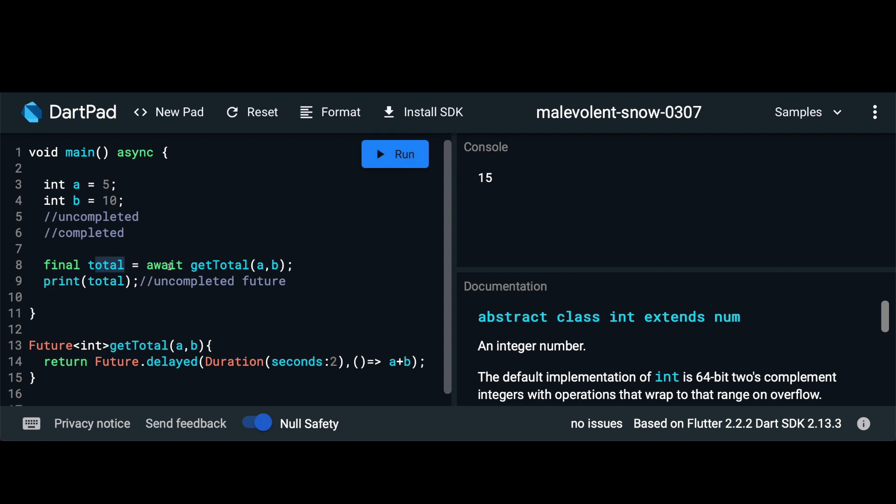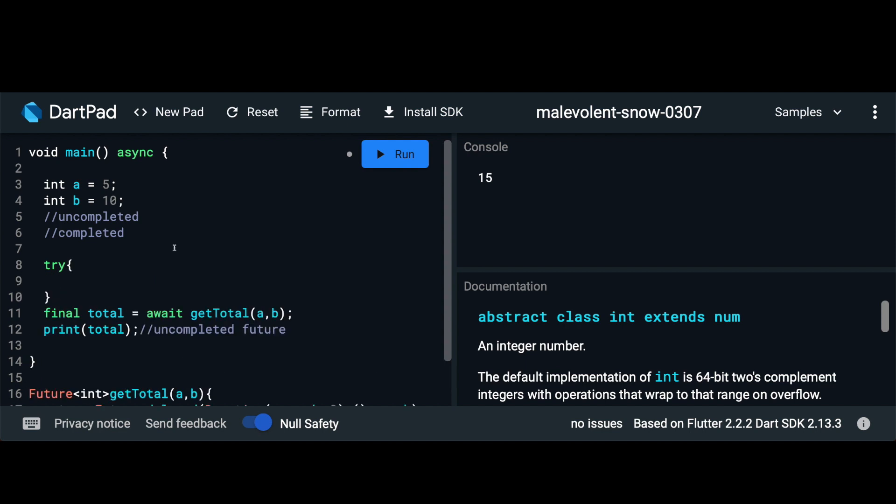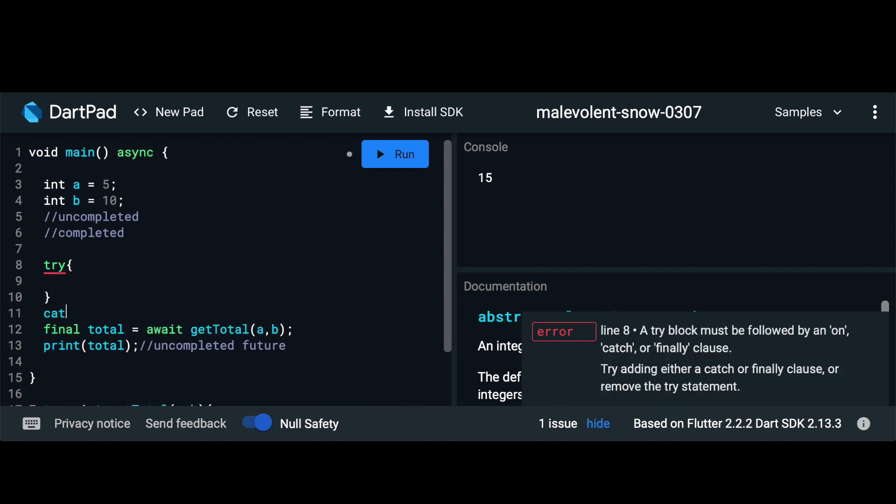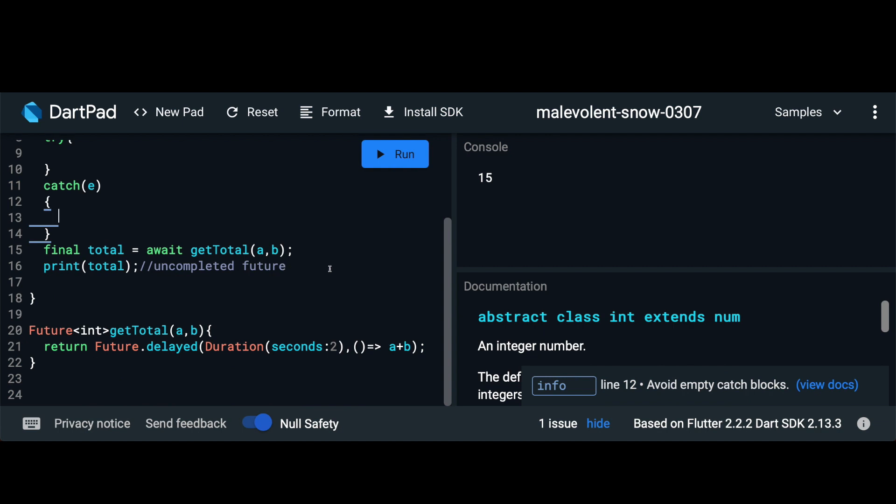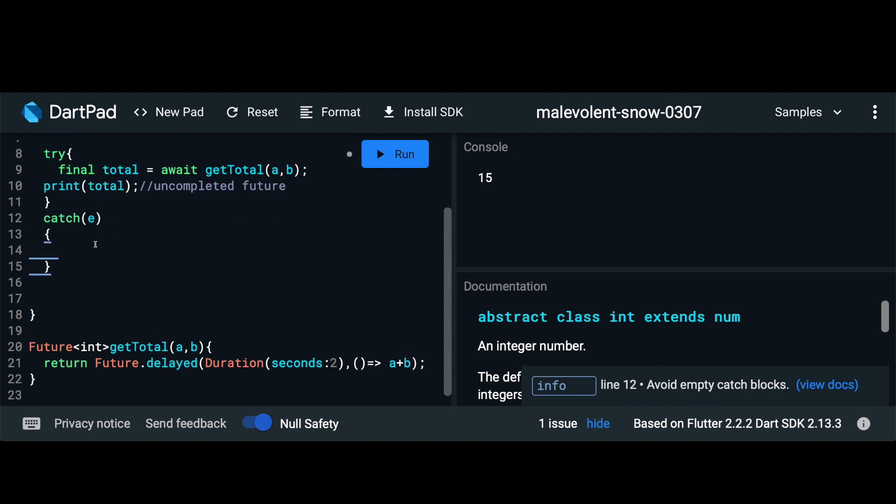So future as we've discussed is nothing but a value that's given to us after some time. It is used when we're using asynchronous operations and we know that it has either an uncompleted or a completed value. But we also need to catch any errors. So in order to do that we can wrap this in a try and catch block. We say try and catch, pass in an error here, and then move these lines of code inside the try block.